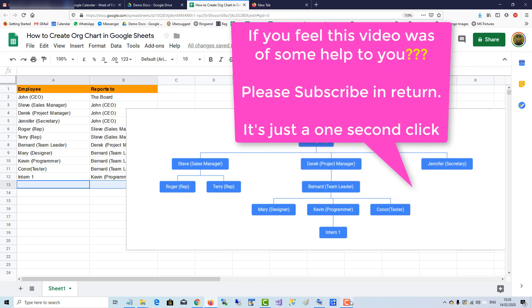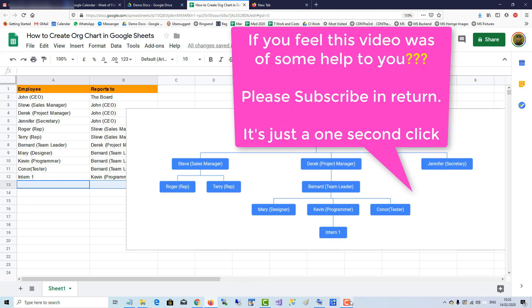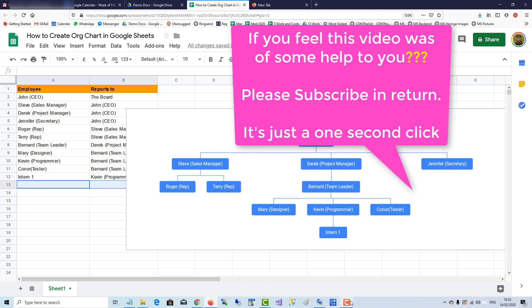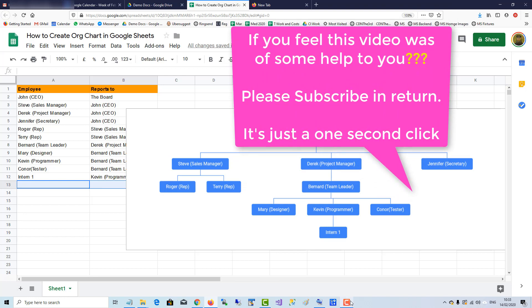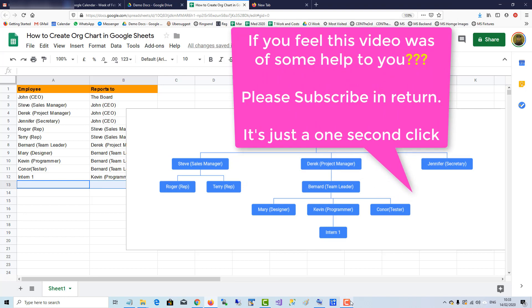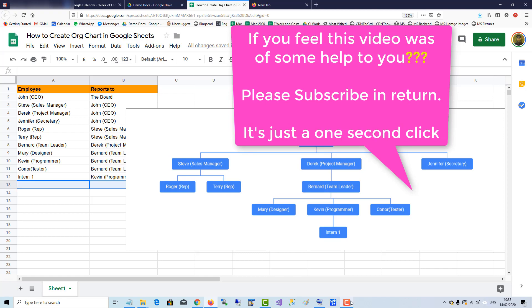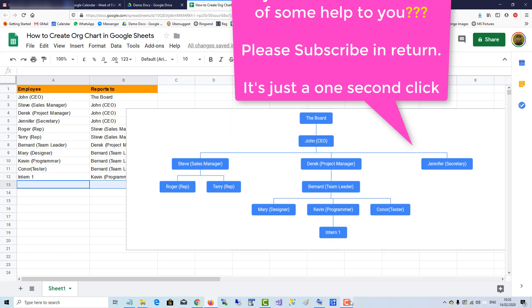If you feel this video was of some help to you, please subscribe in return. It's just a one second click. Thank you.